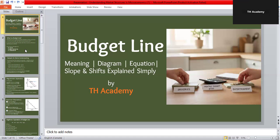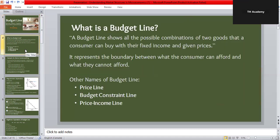A budget line shows all the combinations of two goods that a person can buy using their fixed income at given prices. Think of it like your shopping limit. Suppose you have 50 dollars in your pocket — that's your total budget. You can decide how to spend it on two items, maybe clothes and food. The budget line shows every possible way you can divide that 50 dollars between these two things, spending it all but not more than you have. It also tells us which combinations are affordable and which are not.